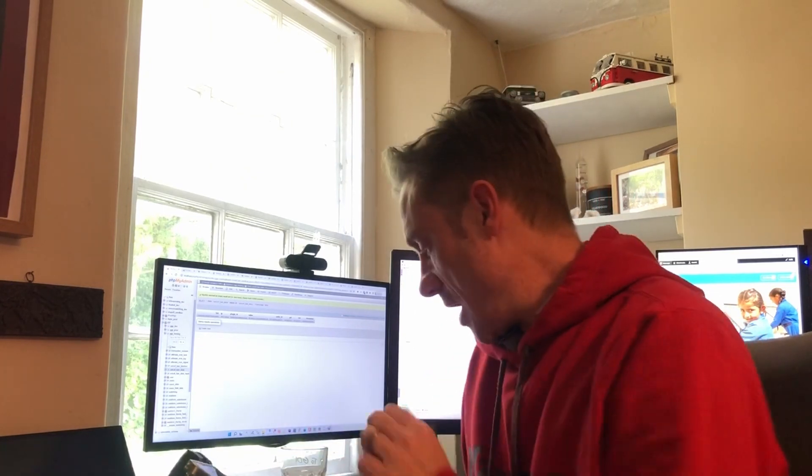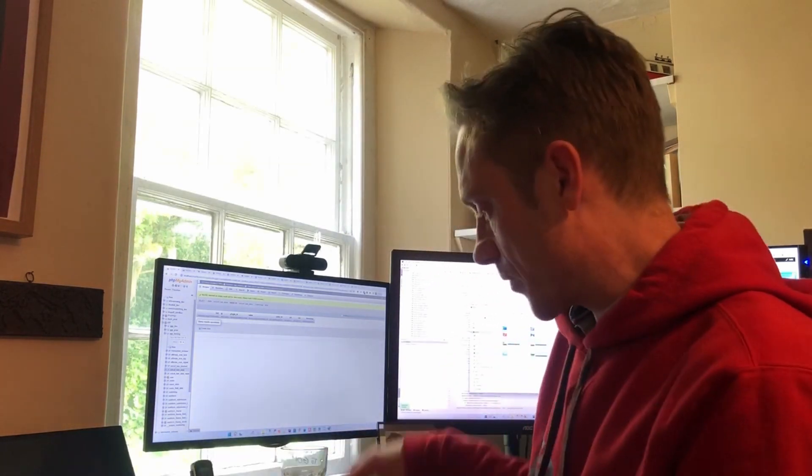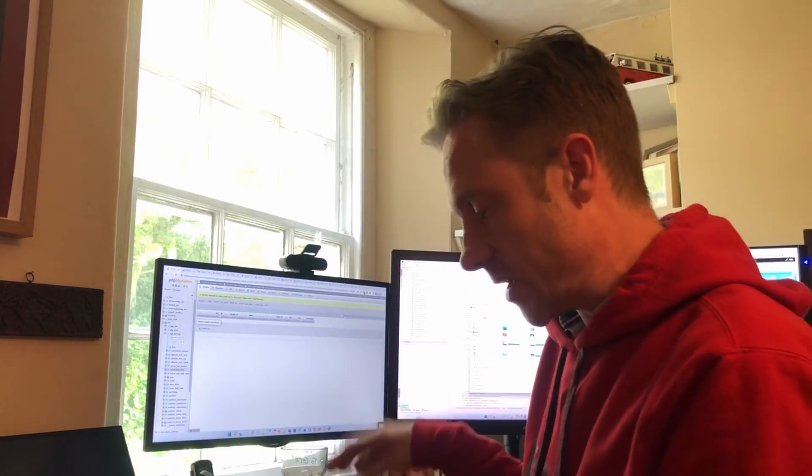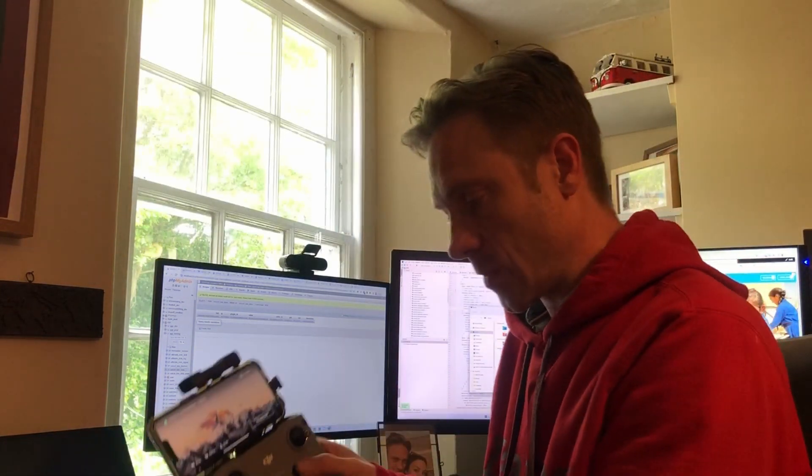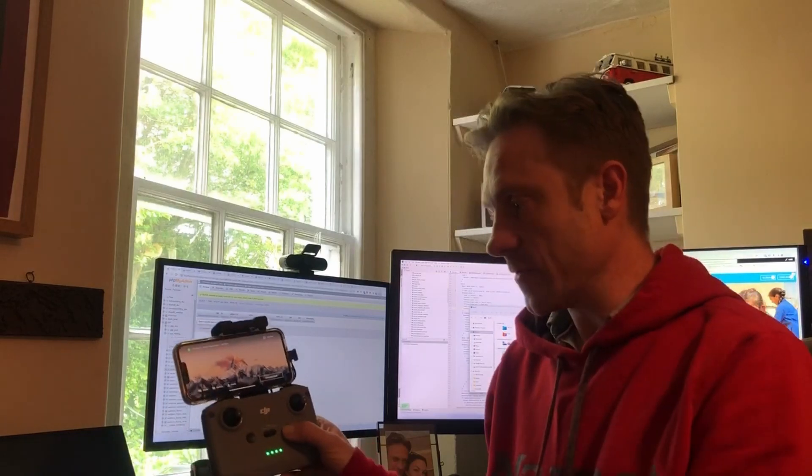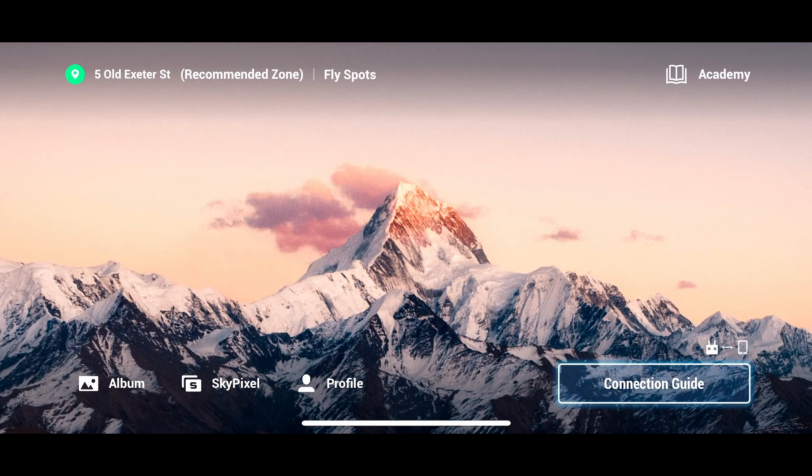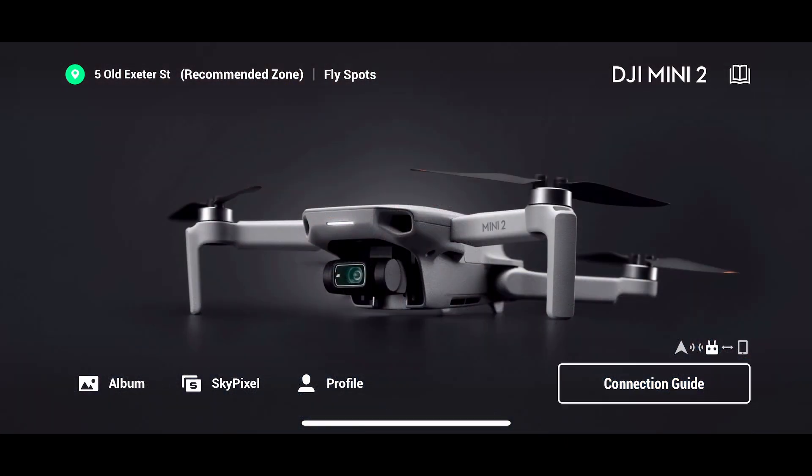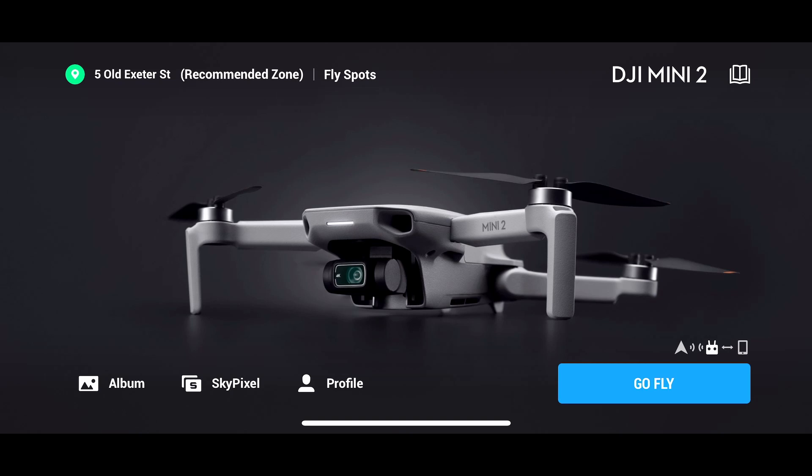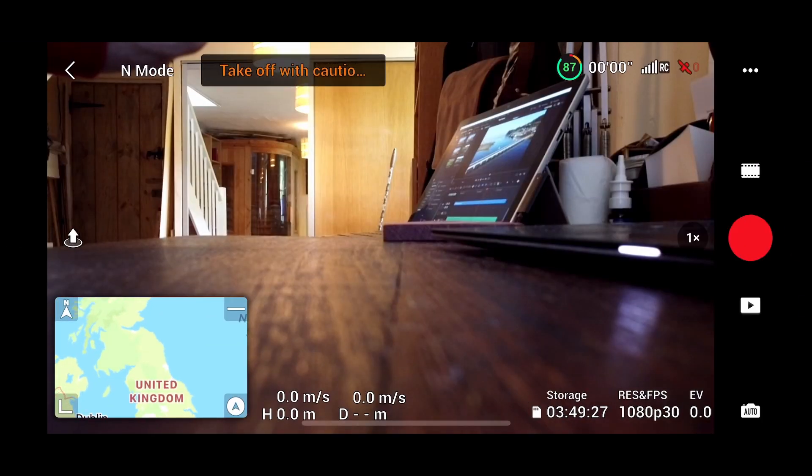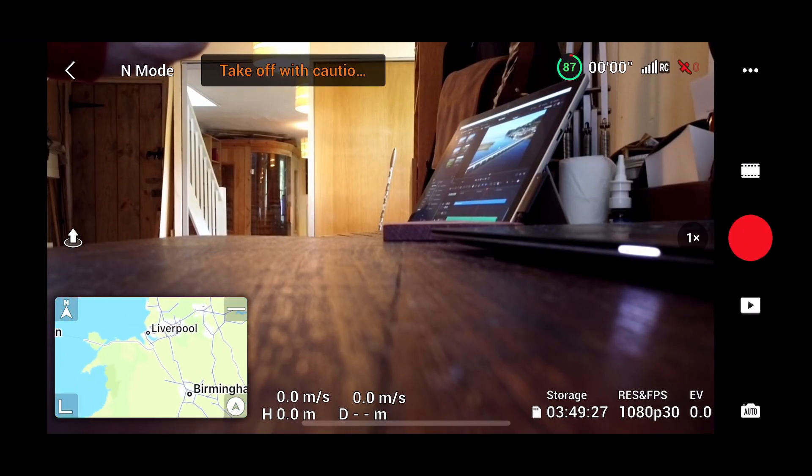So at the moment I've got the Mini 2 switched on. Switch on the remote. Okay, so obviously it's recognized this drone because I've flown with it tons of times before and if I was outside that's all good to go.